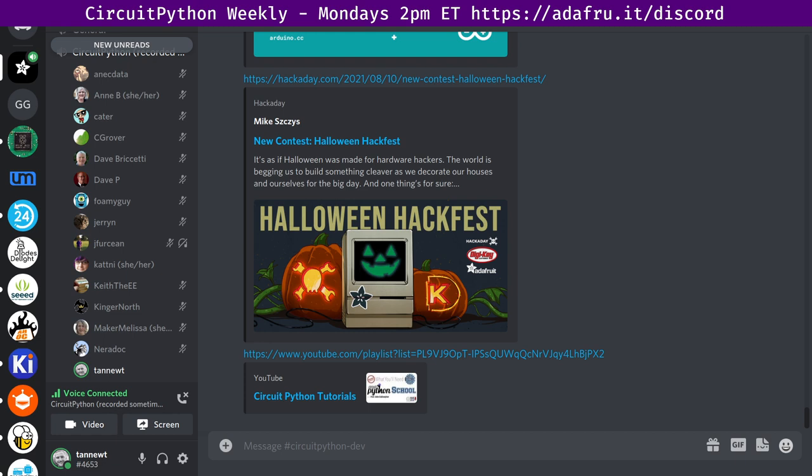When our good friend Adabot automatically adds the Hacktoberfest tag to good first issue labeled issues. As stated earlier, as of this meeting, there are 340 issues to go through. Three are currently labeled as good first issue. But if I remember correctly, they're not really well labeled. So we should consider updating those as well. That's what I've got for library updates.